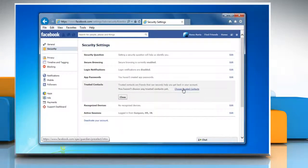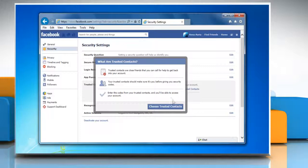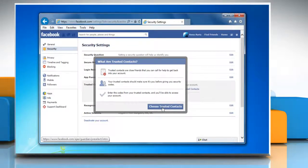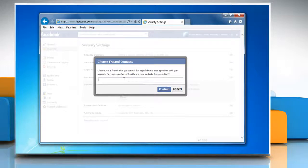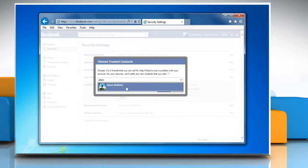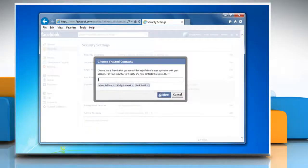Click Choose Trusted Contacts and then click Choose Trusted Contacts again in the pop-up. Choose 3-5 friends that you can call for help if there's ever a problem with your account and confirm your choices.